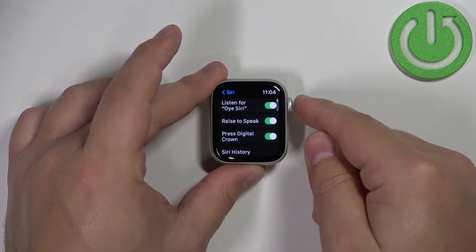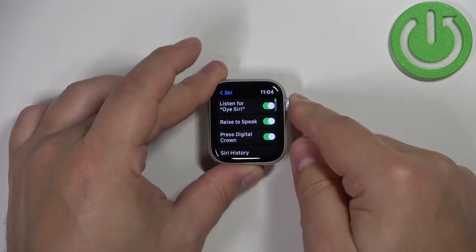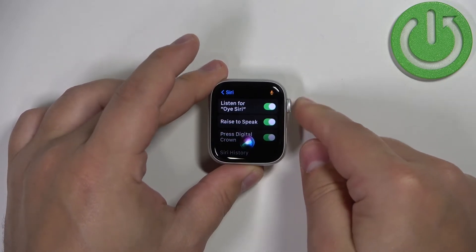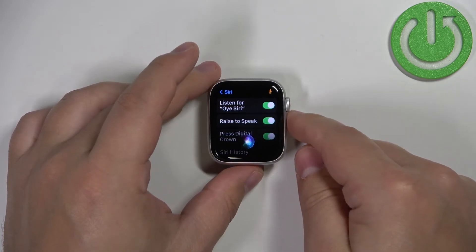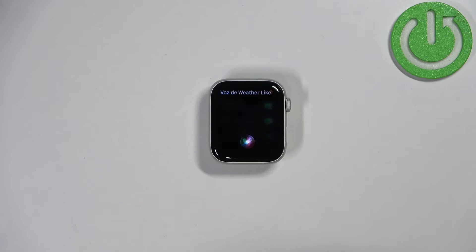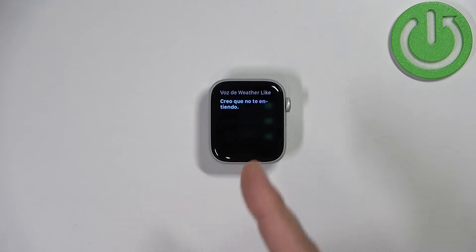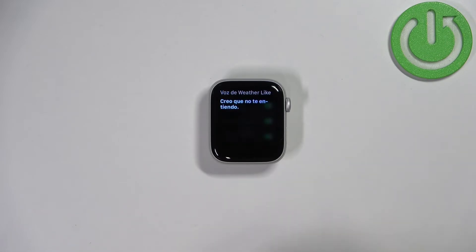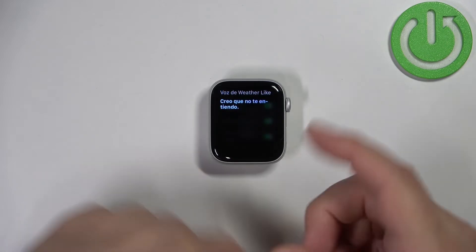Now when I bring up Siri it should be in Spanish. So, what's the weather like? And as you can see the language is in Spanish.